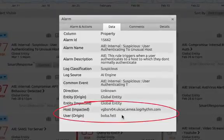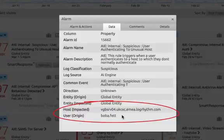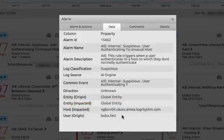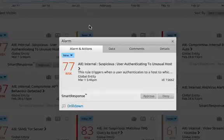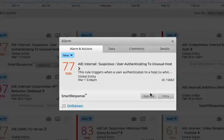So looking at the alarm we can see who the user was and what host they authenticated against, and we can either approve or deny our smart response. For this particular use case, the smart response is going to go and terminate this user's session.